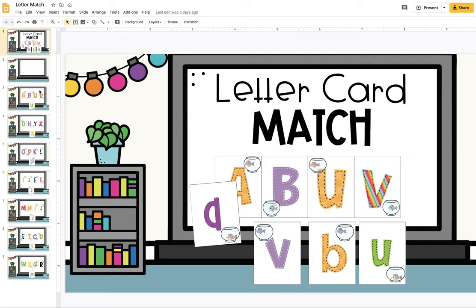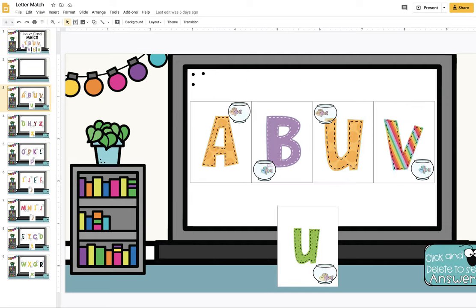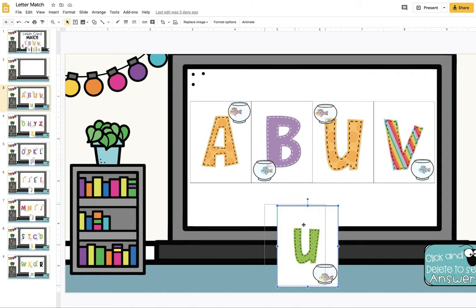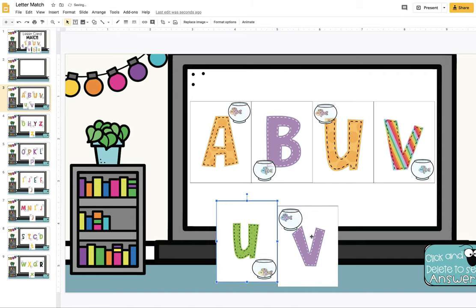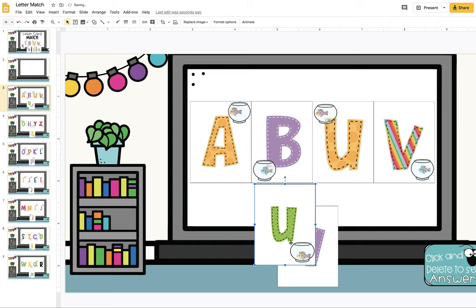Letter card match, just like you would play at school with paper cards, like a card game with a deck of cards. But with this activity, you are going to drag the cards and match the cards from the lowercase to the uppercase version of that letter.